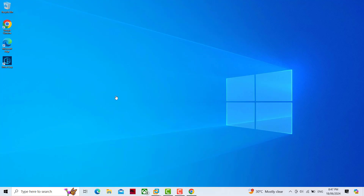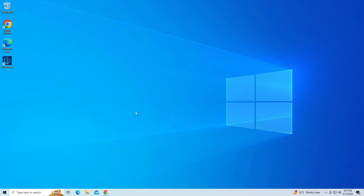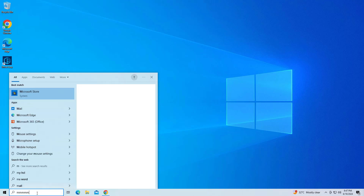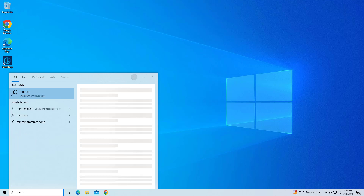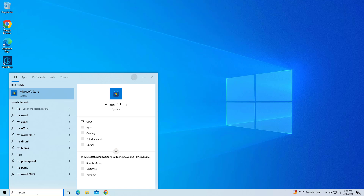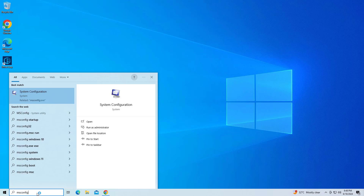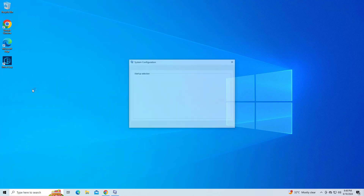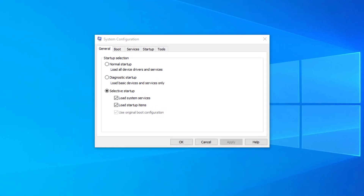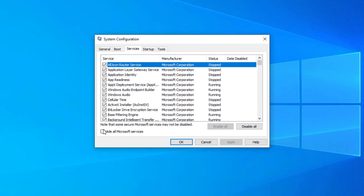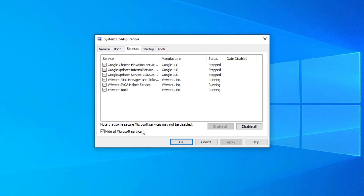If that didn't work, Step 4: perform a clean boot. Type msconfig in Windows search and press Enter. Mark Hide all Microsoft services and select Disable all.